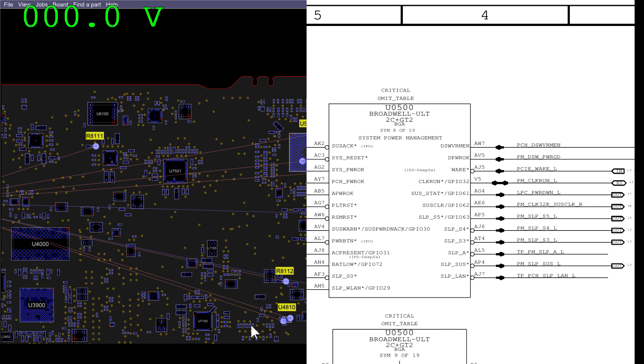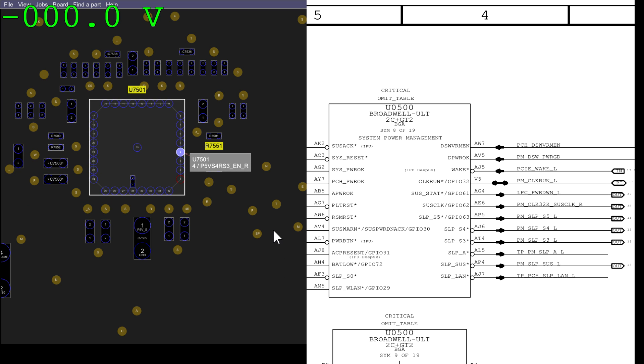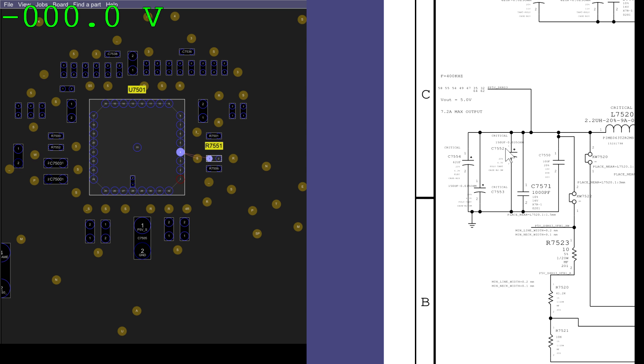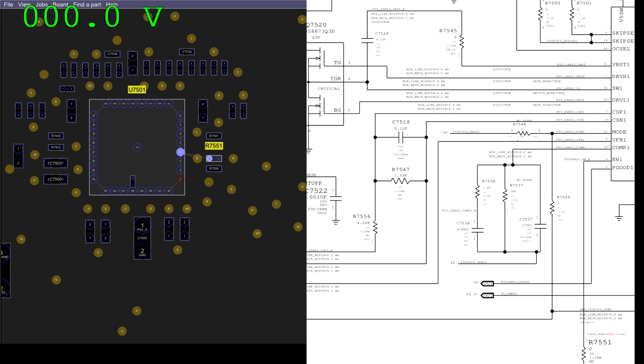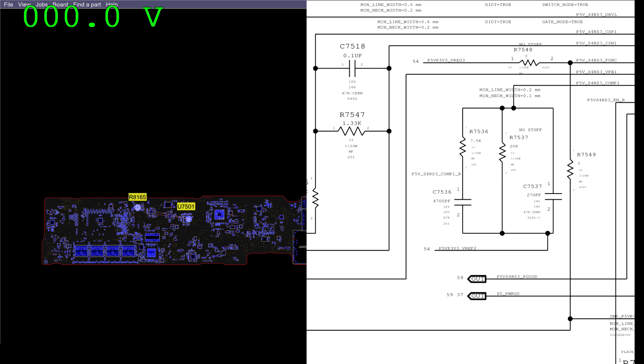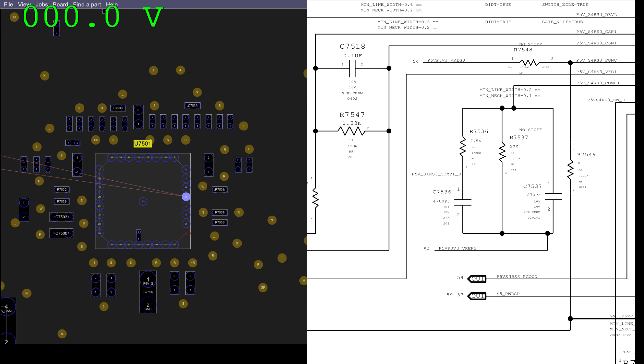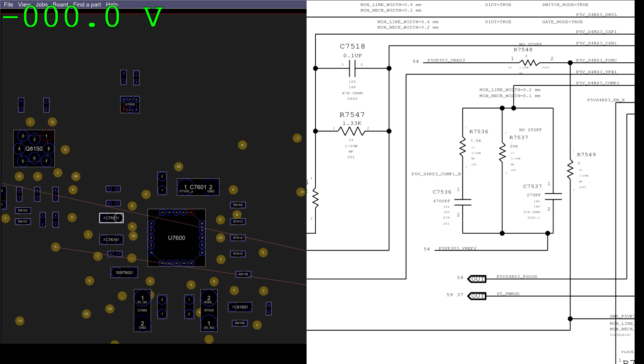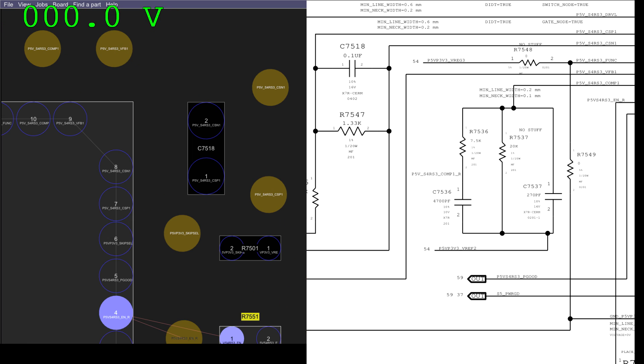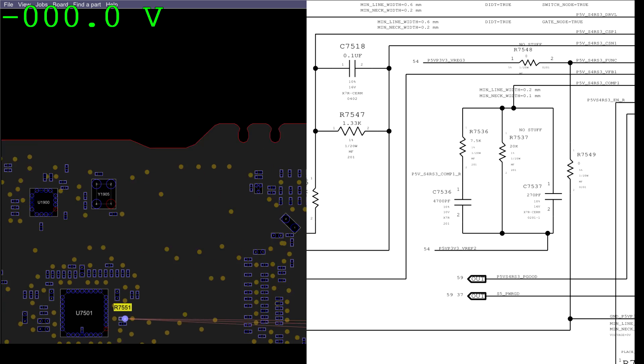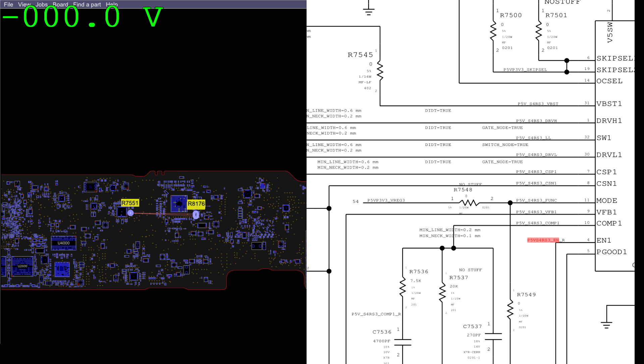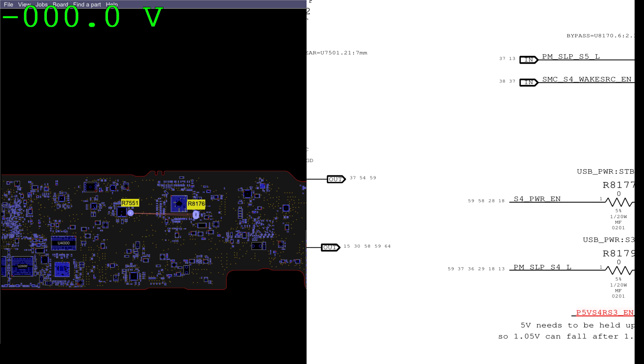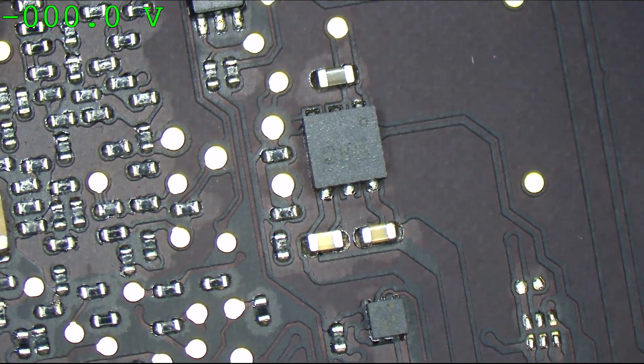PMSleep S4L is going to be what turns on my 5 volt rail here. So if we look, my 5 volt S4 rail is not turning on over here. That turns on or is enabled when P5VS4RS3P good is present. P5VS4RS3P good is going to come from P5VS4RS3 enable. And that comes from PMSleep S4L. So this is going to explain our entire problem. Right here.